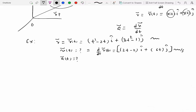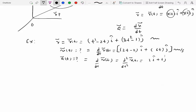To get velocity, differentiate r: we get (2t minus 2) î plus 6t ĵ meters per second. To get acceleration, differentiate velocity — which is the second derivative of r — giving 2 î plus 6 ĵ meters per second squared.